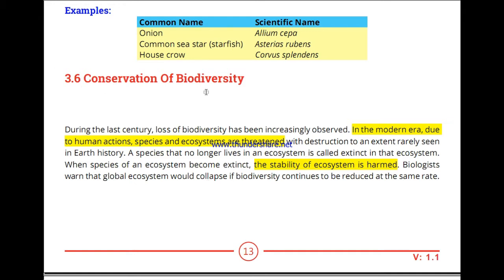Conservation of biodiversity. As the world's population is growing, biodiversity is being affected. There are more and more problems with biodiversity as a result of this population growth.